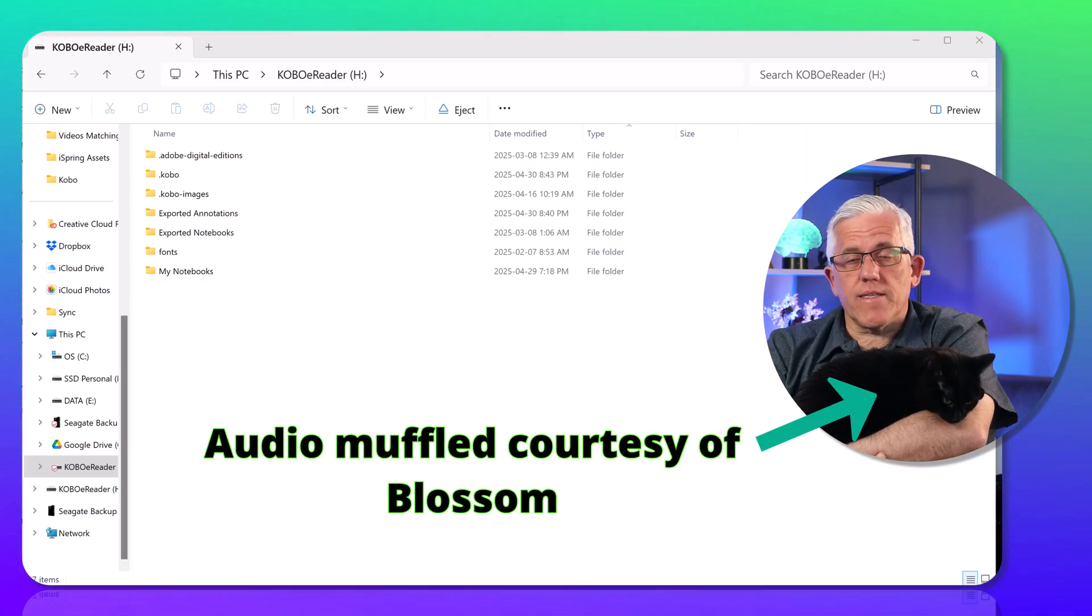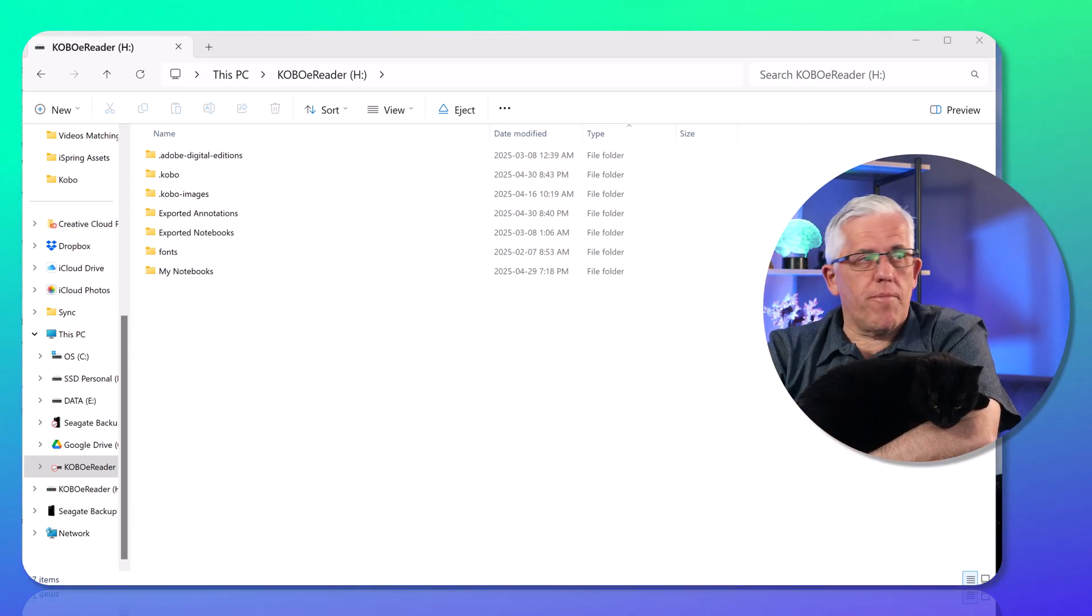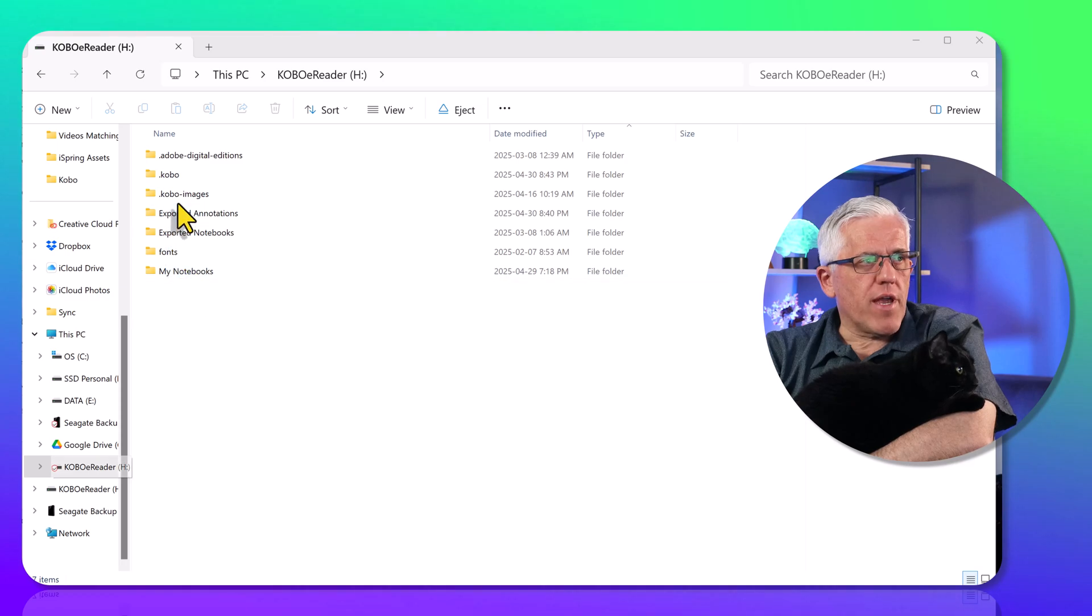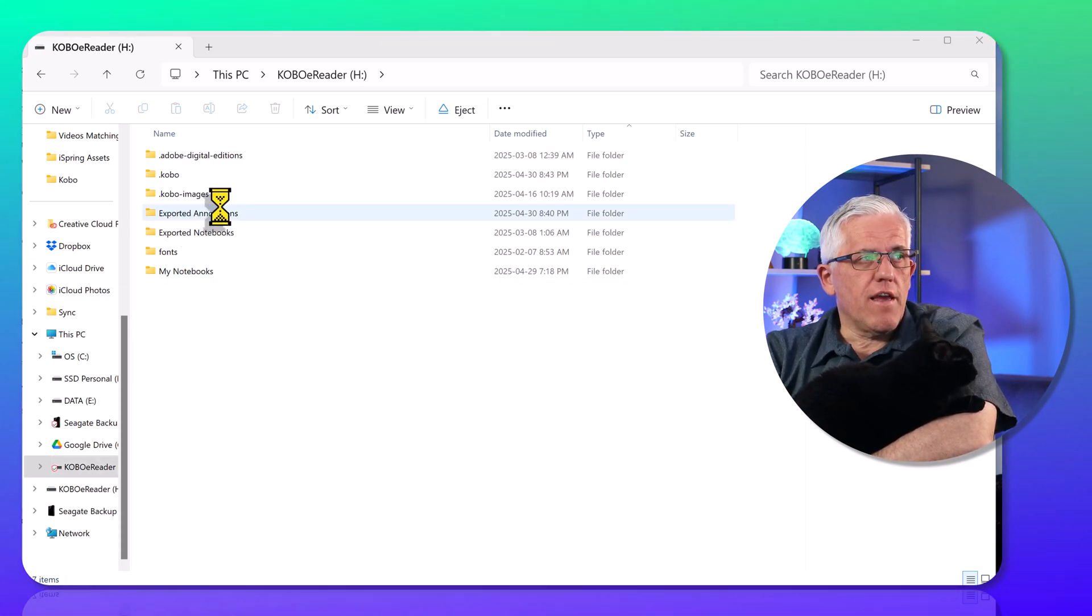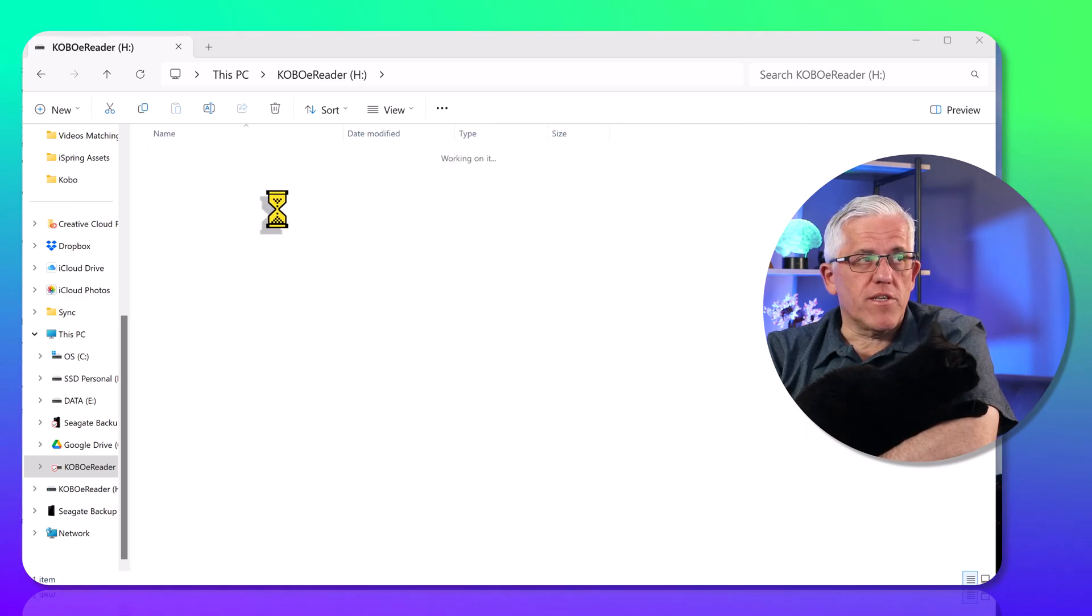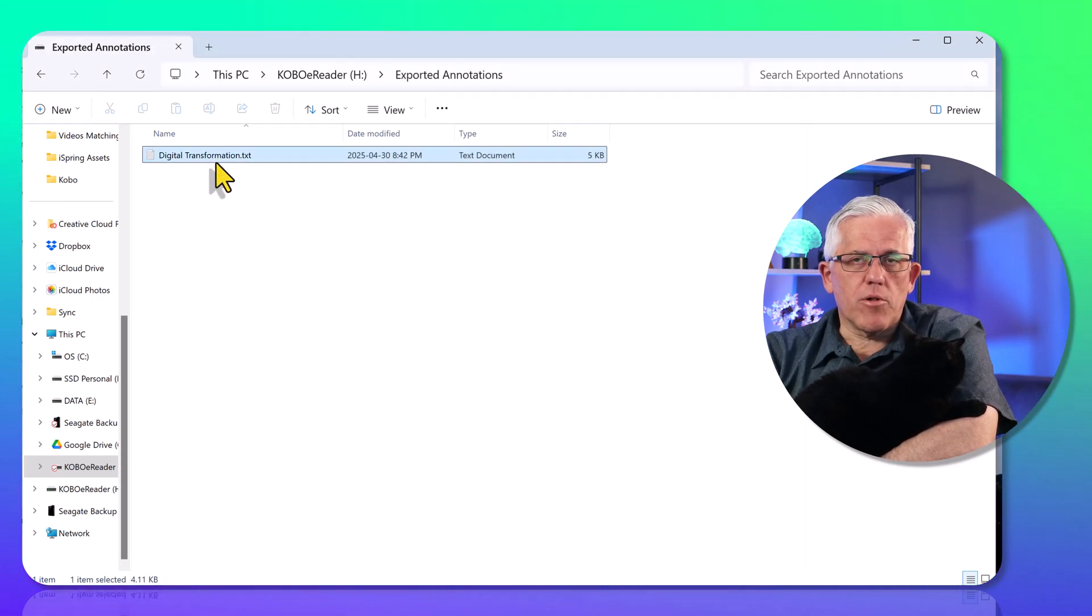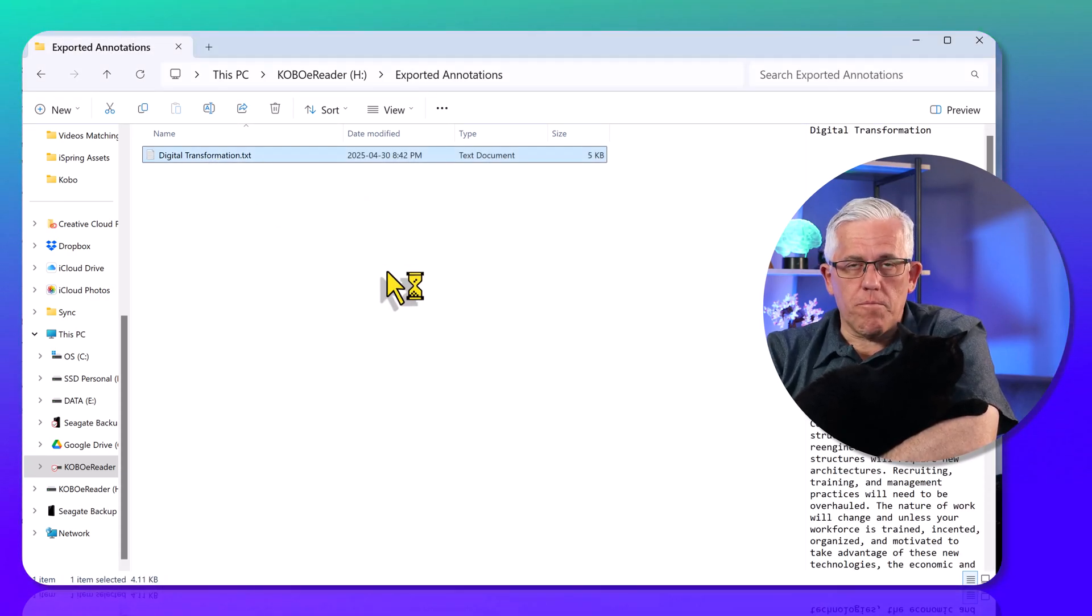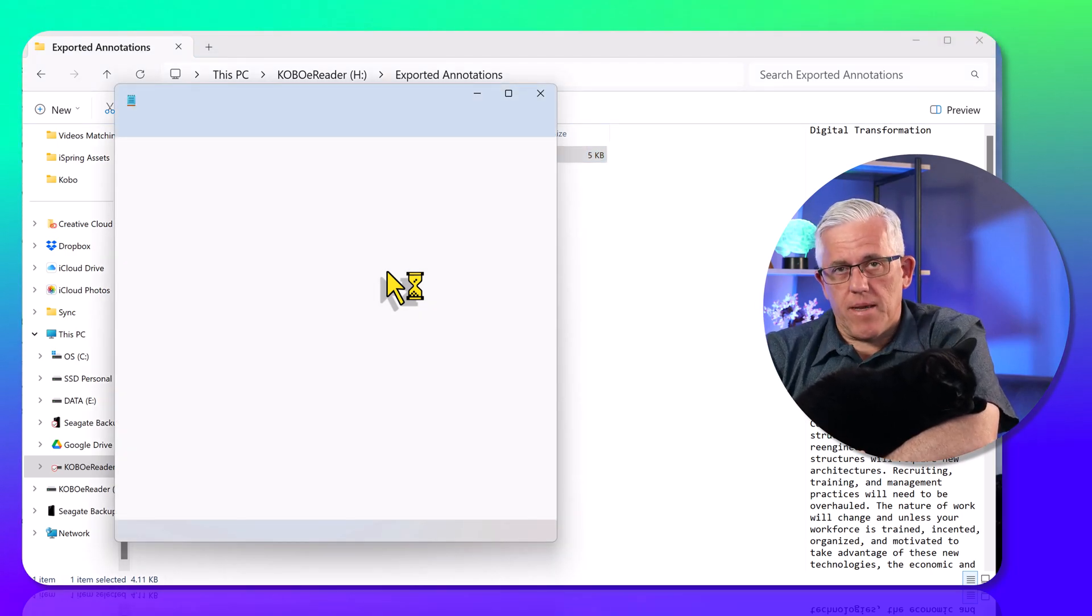Now, when I say easily accessible, it doesn't mean you can get them on the Kobo. You have to connect your Kobo back to your computer, go into your Kobo directory, and you'll notice there's a directory called exported annotations. If I go in there, you'll see that the annotations I exported from this book are there. The one I just exported, which is my digital transformation text. I double-click on that and you can see I can open this up in Notepad and have access to all of the annotations I made.